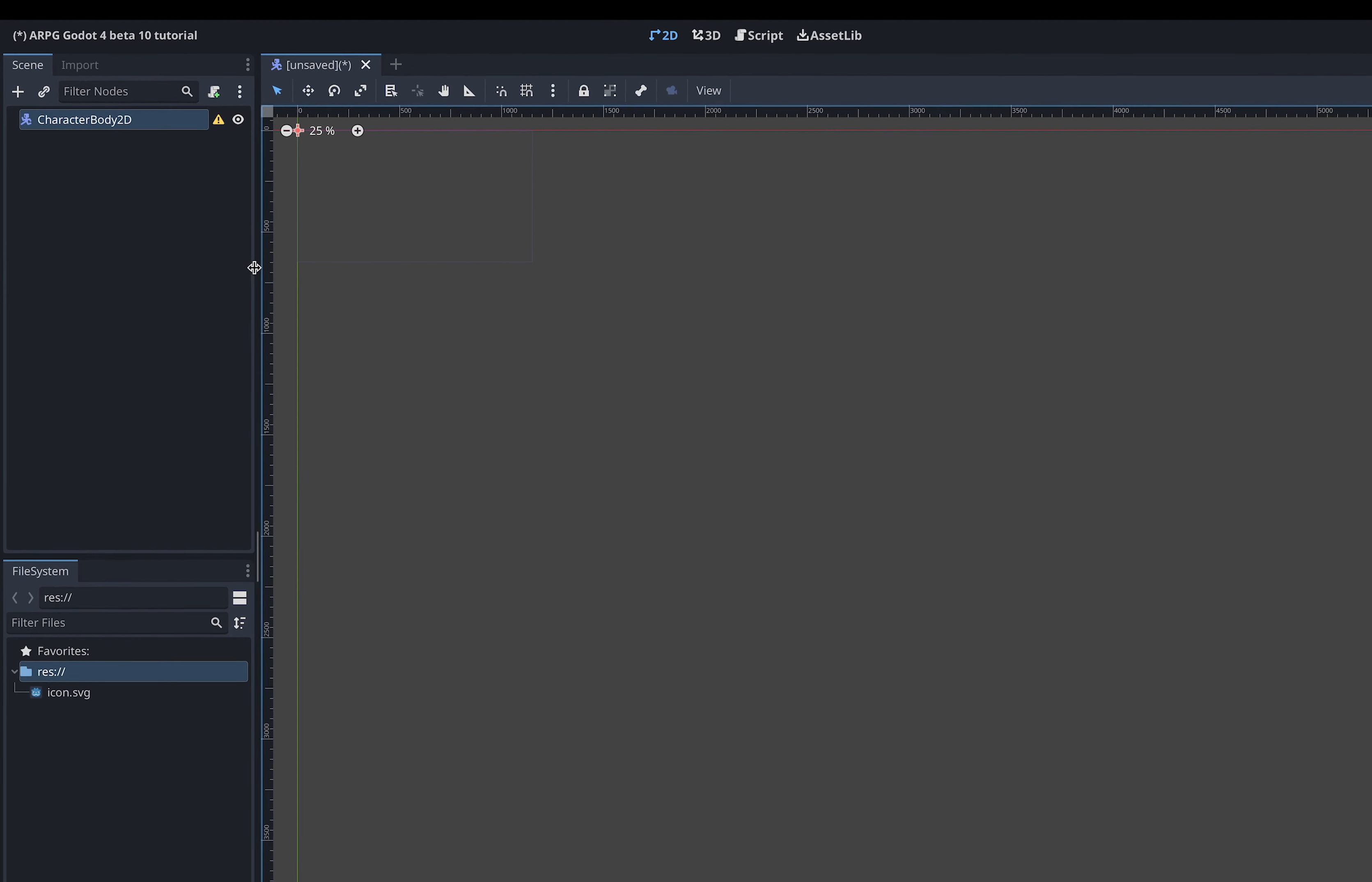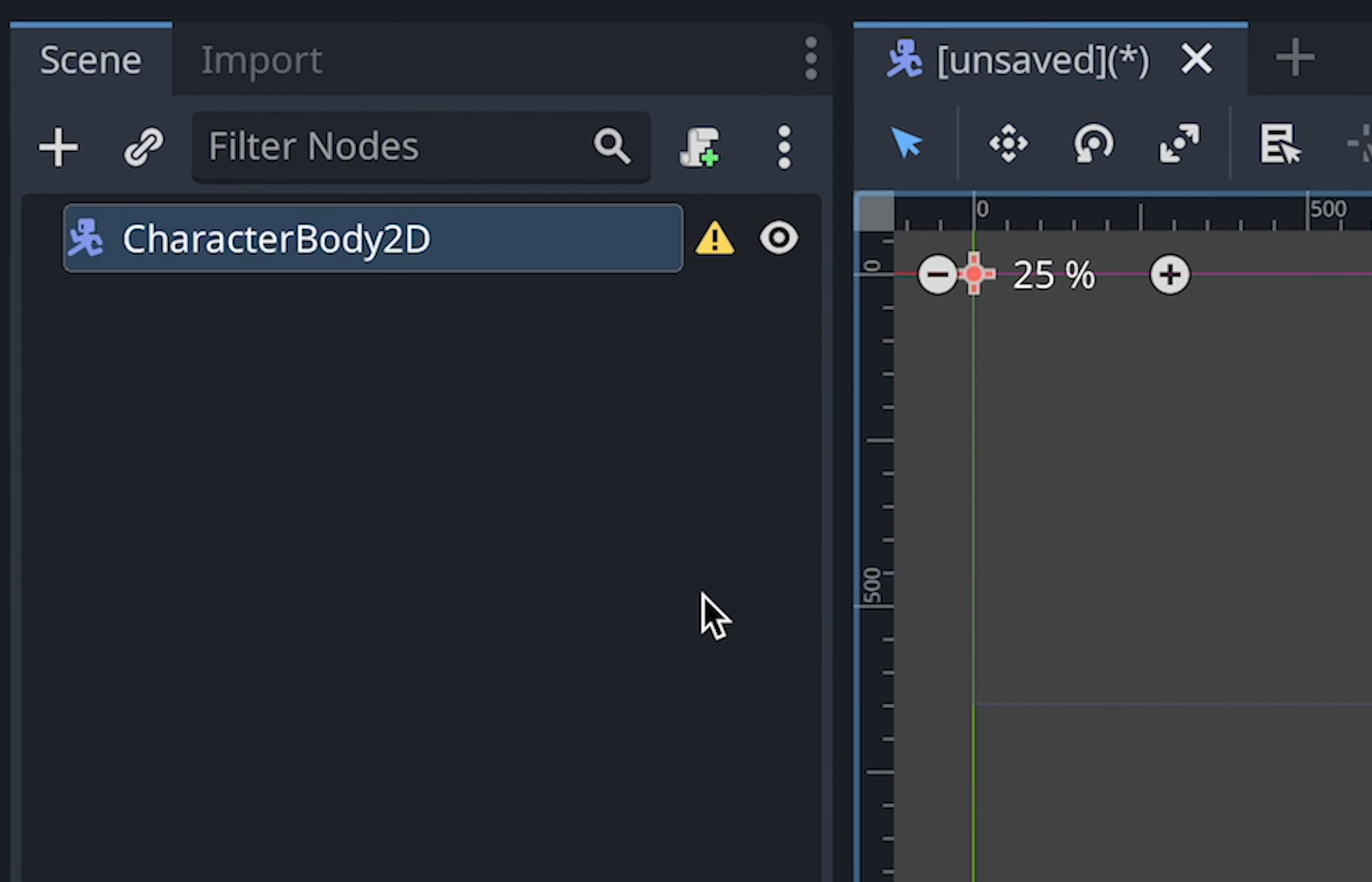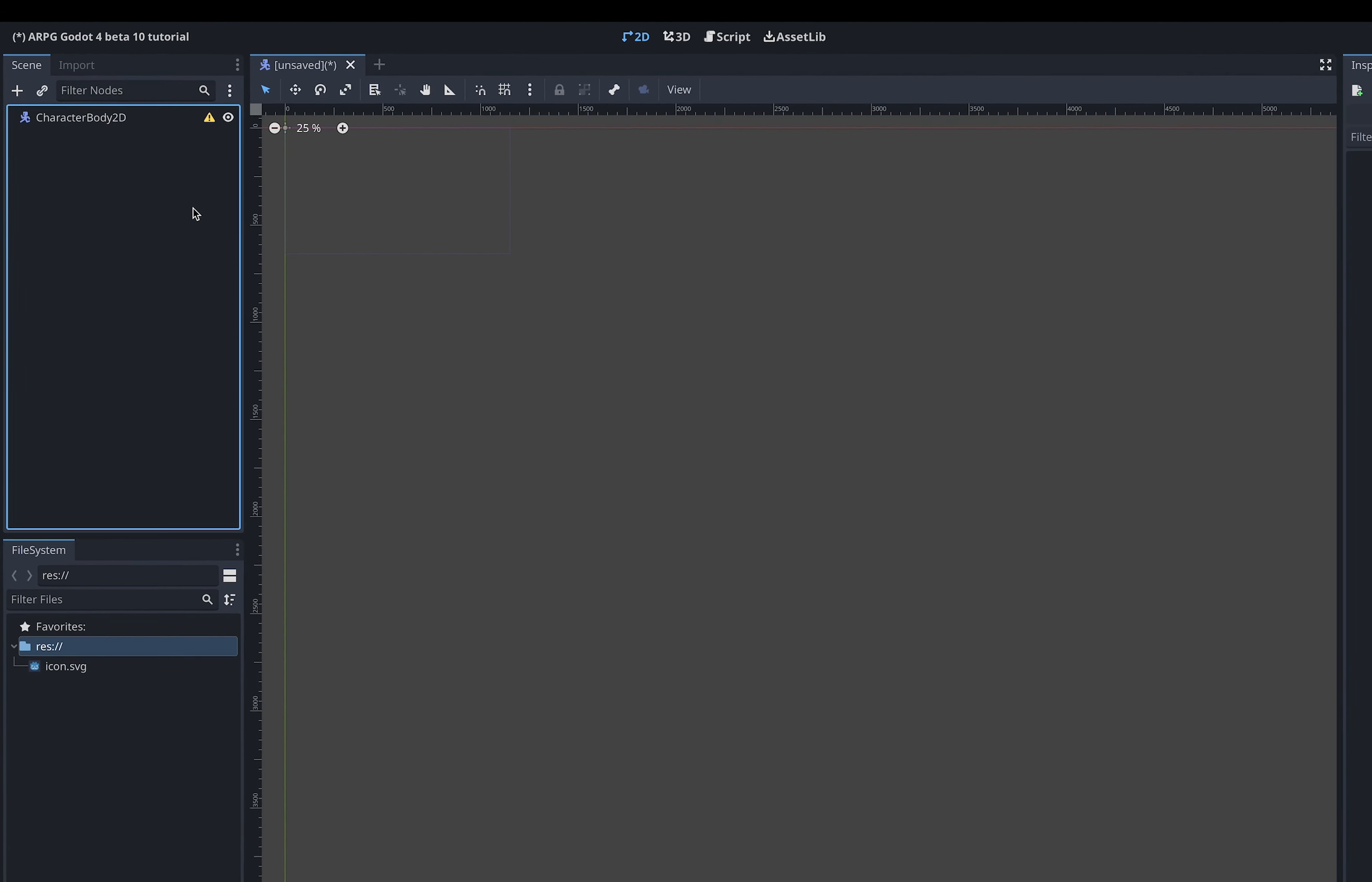To the right of the character body 2D node we just created is a yellow warning triangle. This tells us that this node is missing something before it will work properly. For this type of node this has to do with collisions which we will come back to in a later tutorial in this series. So for now we will just ignore the warning.